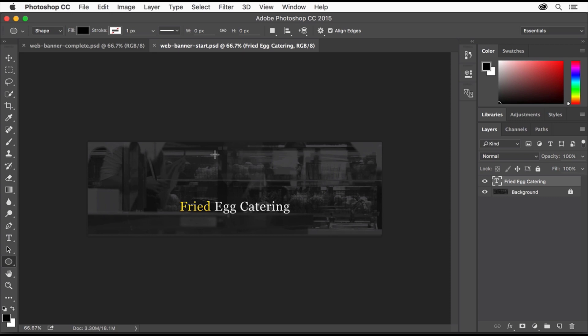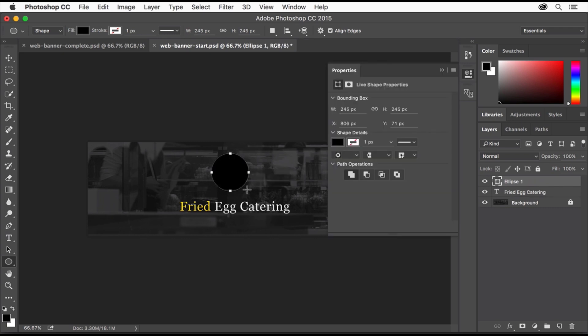In the design, press and hold the Shift key as you drag to create a circle. The Shift key makes the shape a perfect circle in this case. When it's the size you want, release the mouse button and then the key.